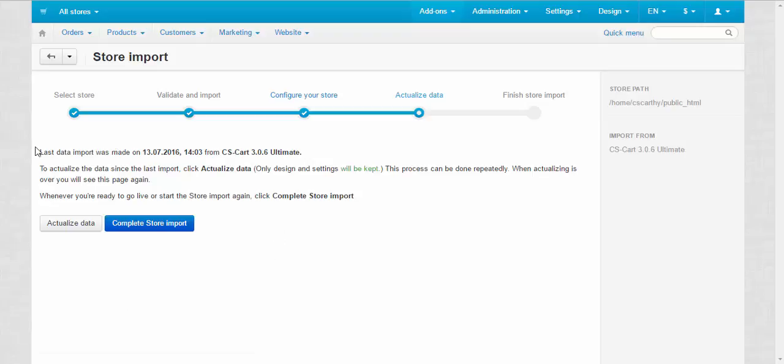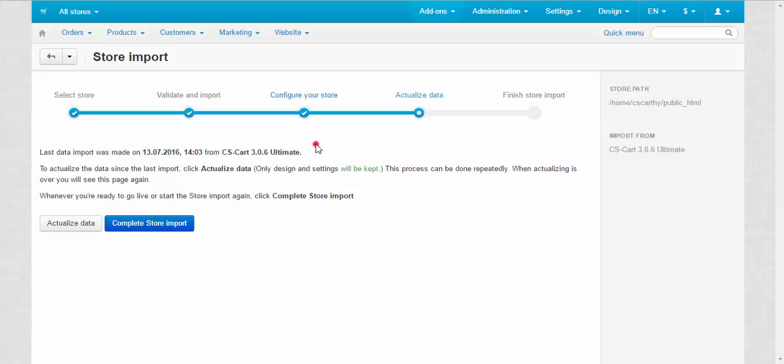Last data import was made on this date and from which version of CS-Cart it was made. To actualize the data since the last import, click actualize data. I guess everything is okay.